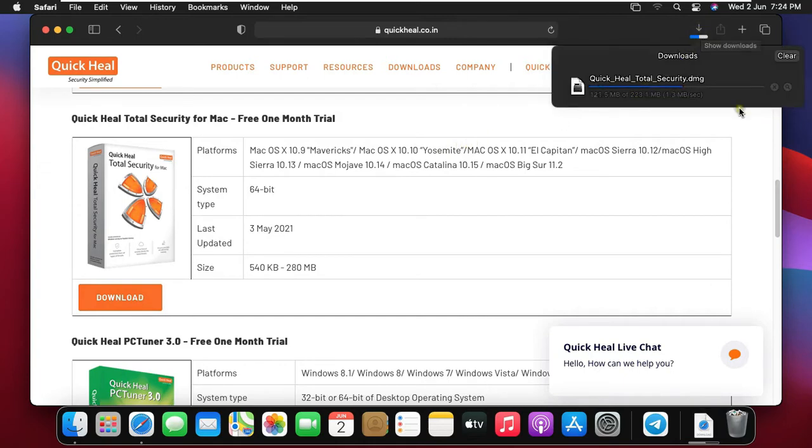Download is started, it will take some time, it depends on your internet speed.